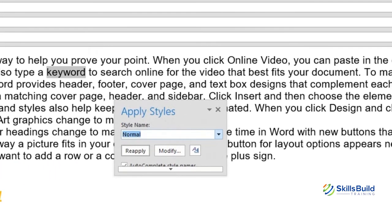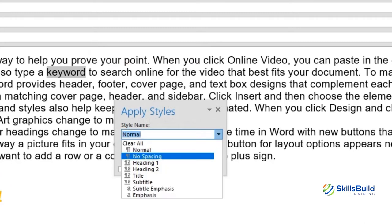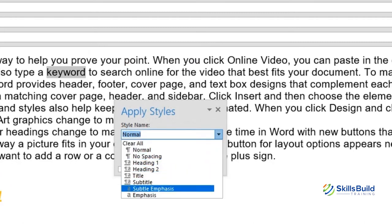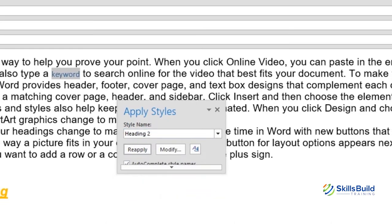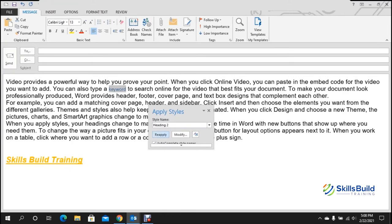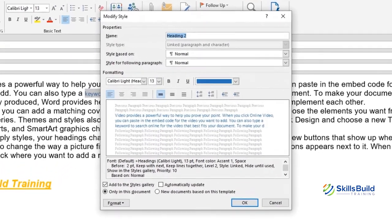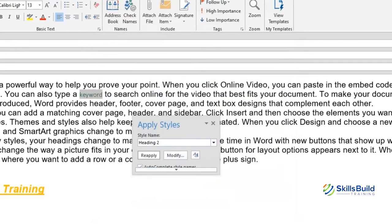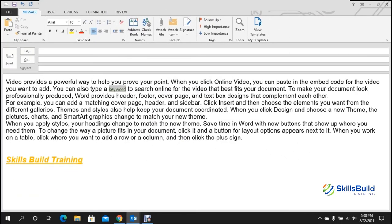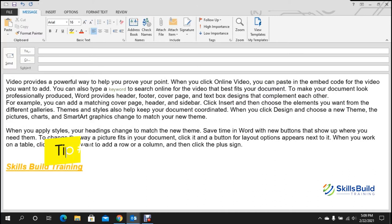Tip number twenty-one: change styles. Press Ctrl+Shift+S to apply different styles. A style name dialog appears where you can choose styles such as No Spacing, Heading 1, Heading 2, or Emphasis. Select a style, modify it — for example change the color to green — click OK and then Reapply to update the text.